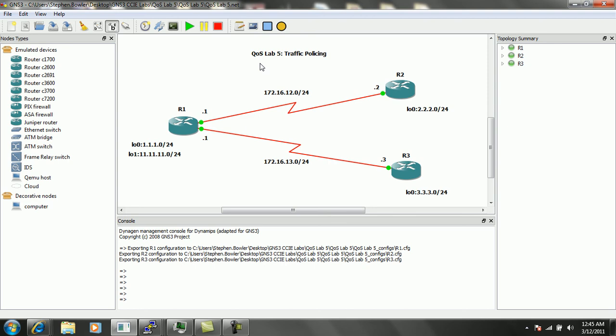However, with traffic policing, you cannot do that. Traffic is policed or limited to a certain amount. Once it reaches that limit, then you perform your actions.